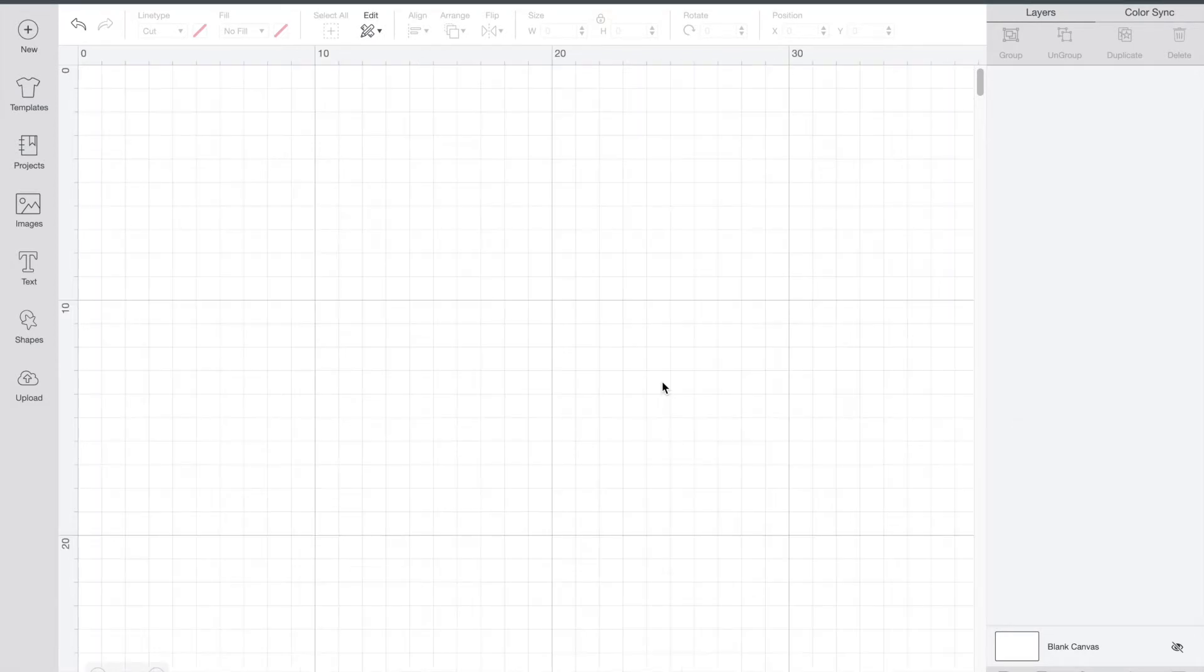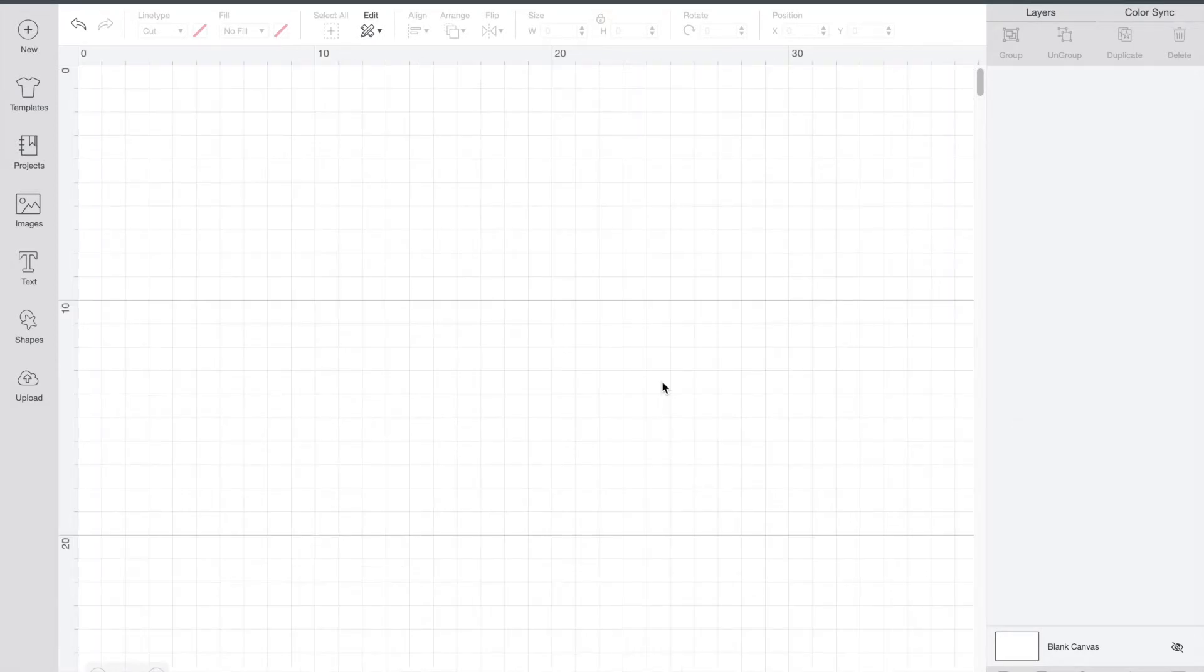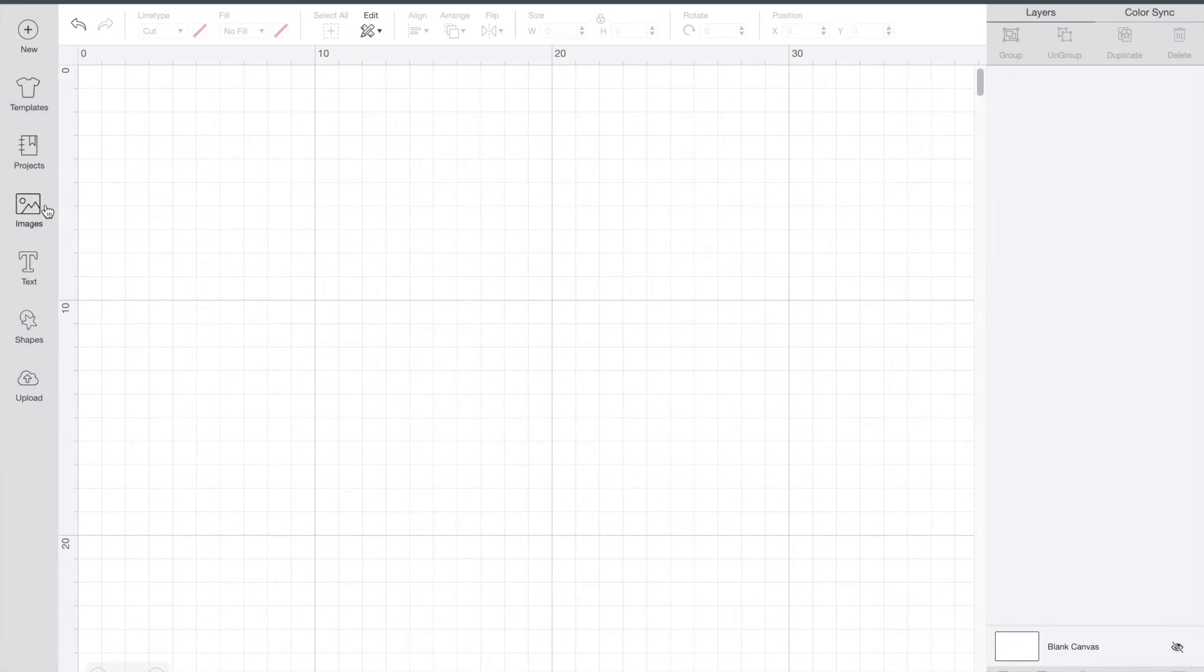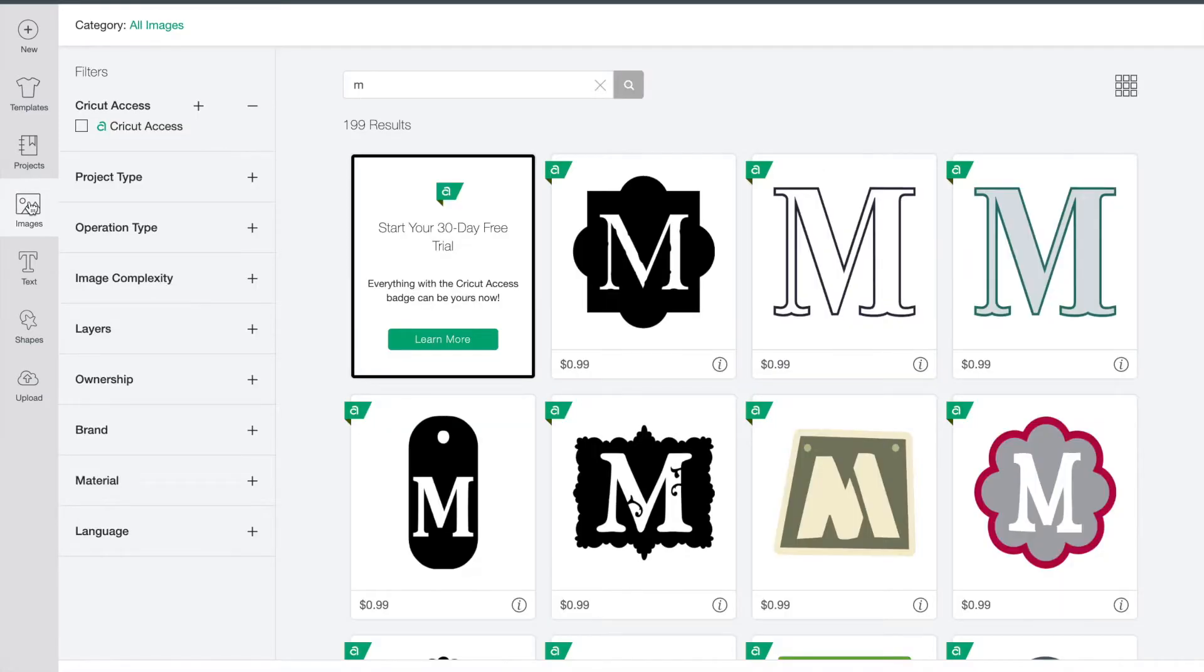If you aren't familiar with Design Space yet, over on the left side you're going to see images. There are endless ideas in here and you can choose if you want to do something that is free or something that is paid.